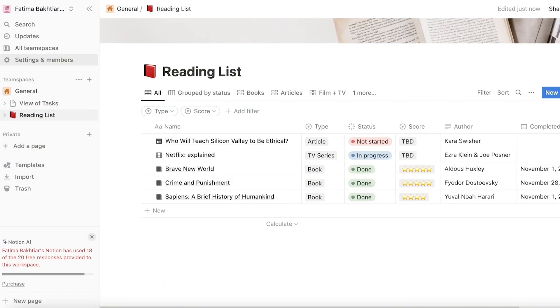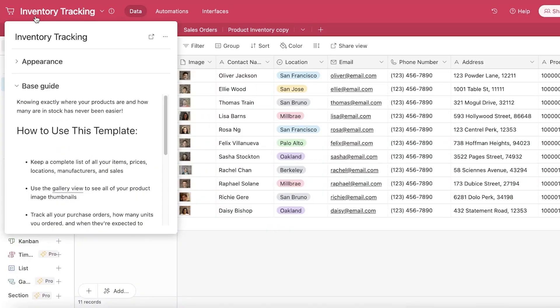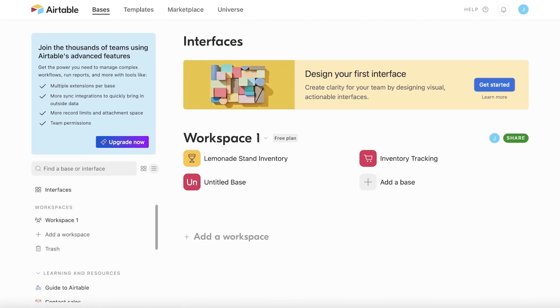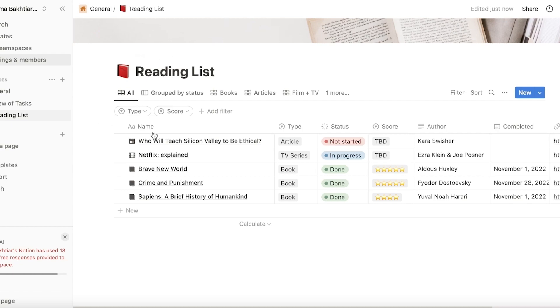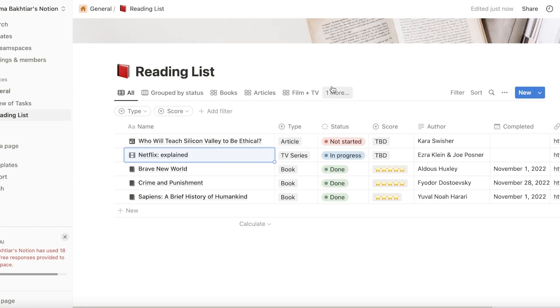Now, the next thing with Notion is that it involves a learning curve. And I would say that that is valid for Airtable as well. Because if you want to use either of these to their fullest potential, there is a learning curve. And for both of these, it's pretty steep. I'm not going to say you can learn to use it to its full potential all in one day.